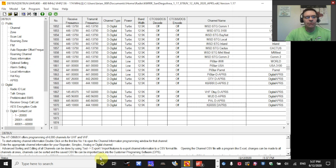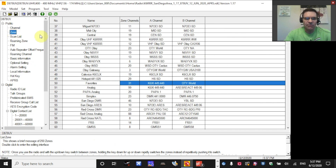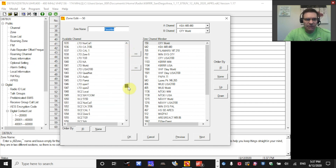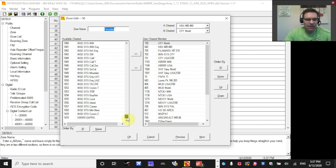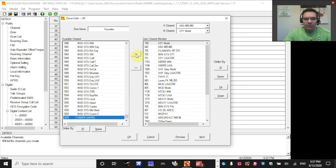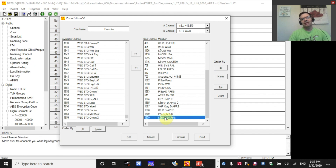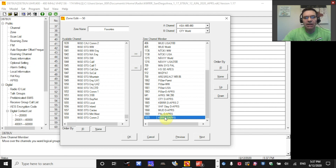Now I need that channel somewhere convenient. I have almost 2,000 channels, so I already have a zone called Favorites. I'll add the new digital APRS channel to my Favorites zone. Here's the list of all my zones — by repeater or geographical area — and inside Favorites I can see all the channels. The new digital APRS channel is at the bottom of the list; I'll add it to the right side. Now when I scroll to my Favorites zone I'll find it there ready to use. Hit OK.